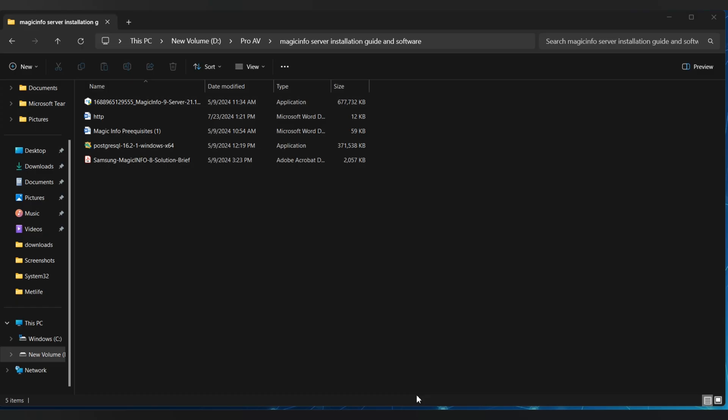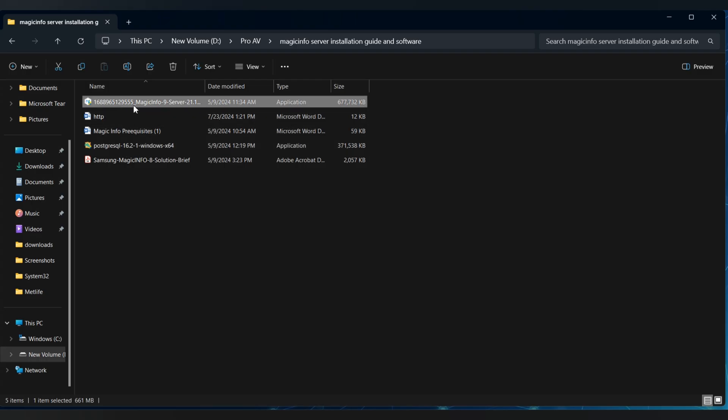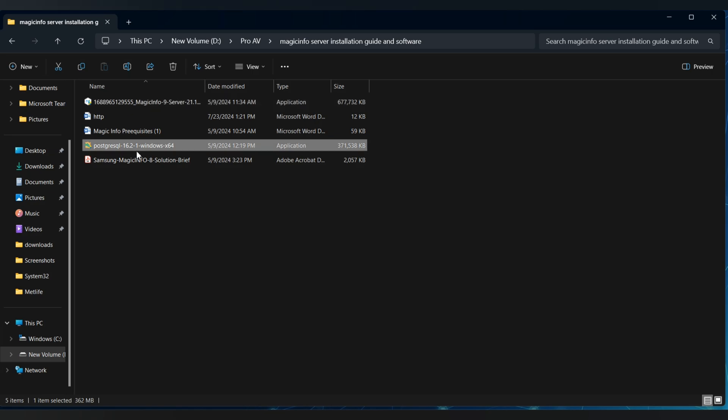First up, you need the installer. You can download it from the Samsung website — I have already downloaded it here — along with SQL Server, which Magic Info needs to run.